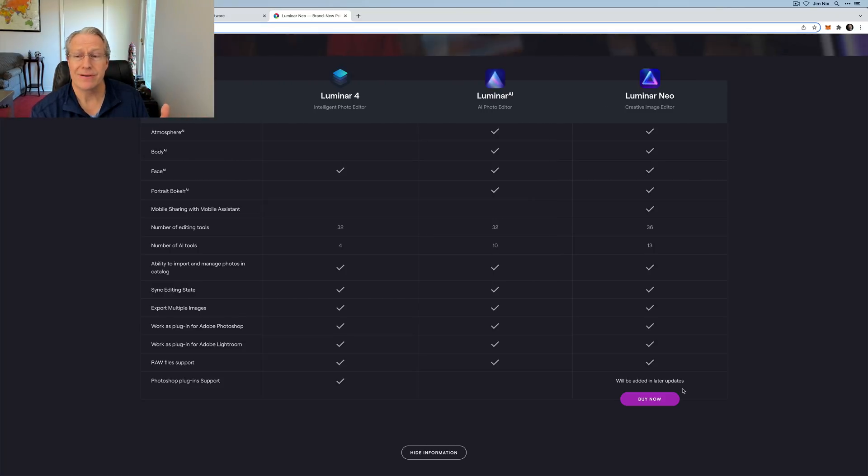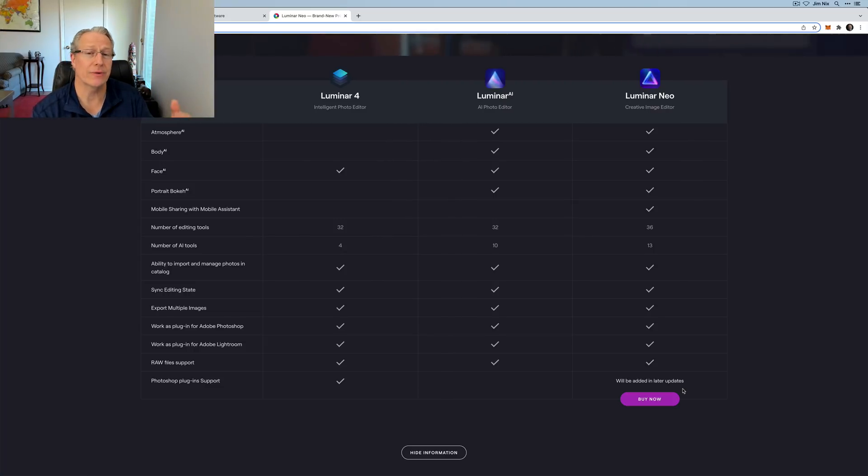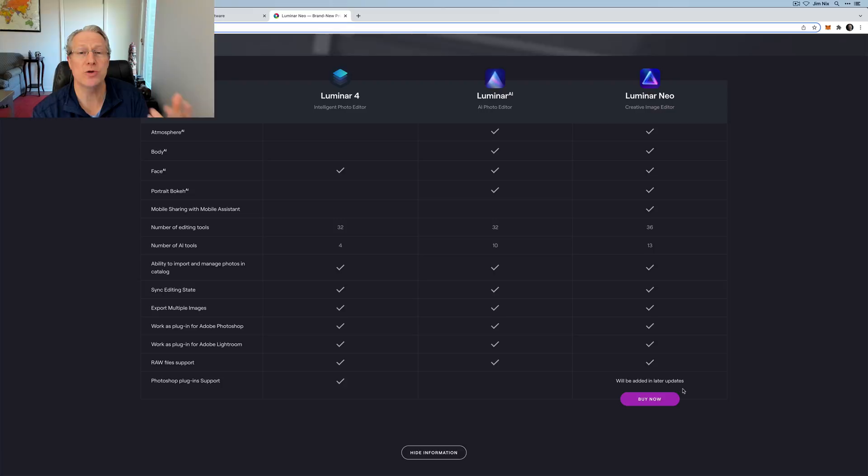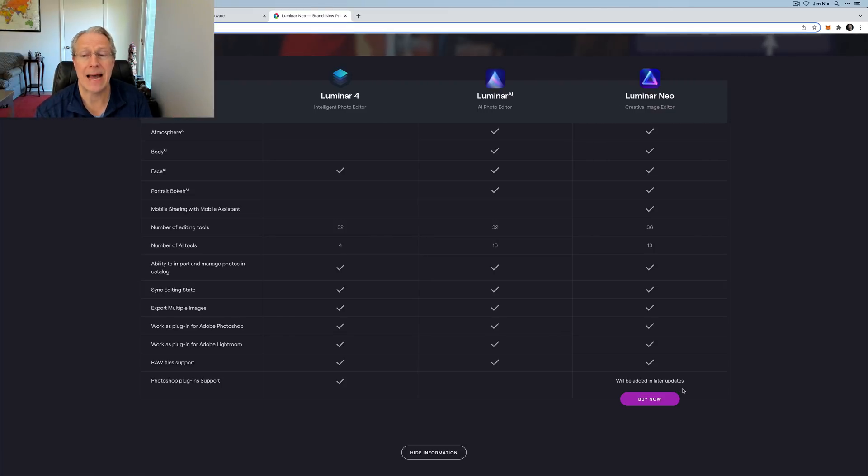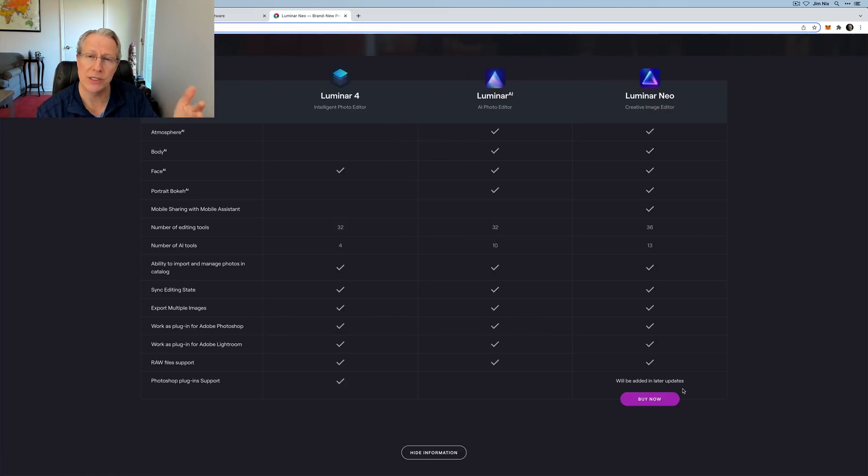So who is Luminar Neo for? Well, it's a creative image editor as it says here. So it's for anyone that's really interested in creative outcomes with your photos, wants to experiment, do things that maybe you can't do in other apps. For example, it includes layers. So it's going to allow you to do things that you couldn't really do in Luminar AI.